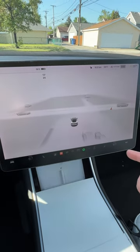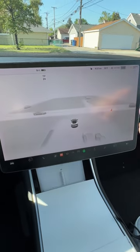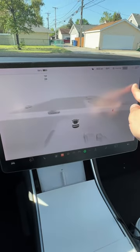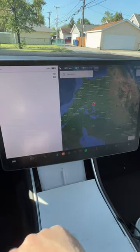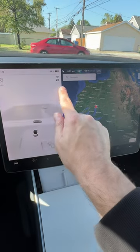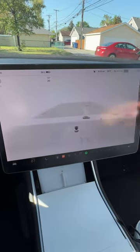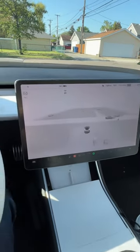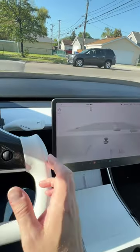To exit the screen, you could simply just swipe to the left again like that, or you can just put it into park.